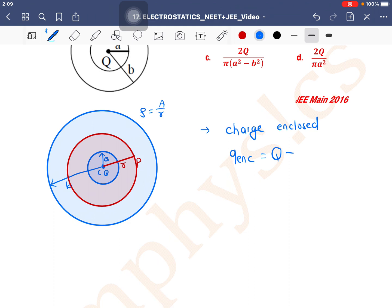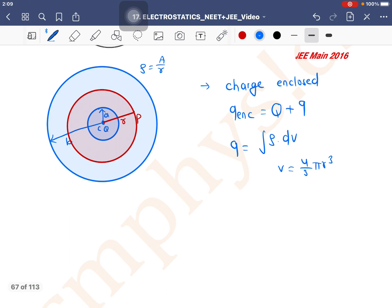Plus Q is sitting at the center, and the sphere has a charge due to volume charge density. To find that charge I need to integrate ρ with respect to dV. The volume is (4/3)πr³. If I differentiate this with respect to r, I get (4/3)π × 3r².